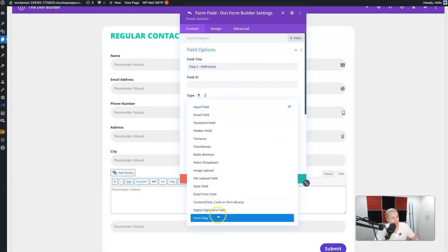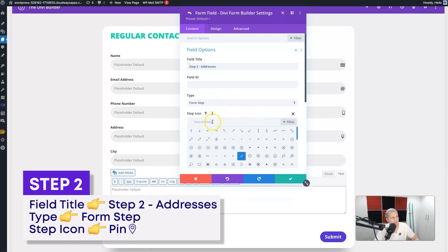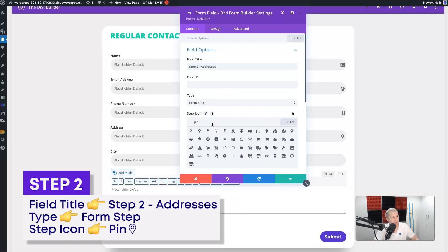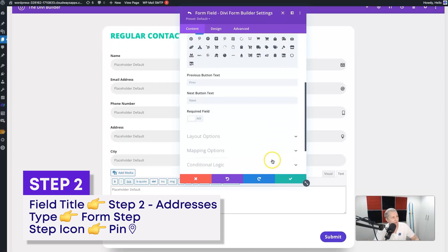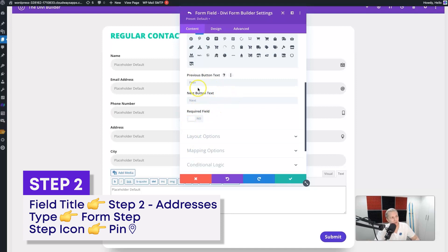Again, I'm going to select 'Form Step' as my field type, and then I'm going to put in 'pin' because a pin makes sense for an address. Select that icon right there. You can also change the button text for the next step that you want to use, or the 'Next' button or 'Previous'. You can also make sure that a step is required - those are very important and helpful things to know when you're going through this.